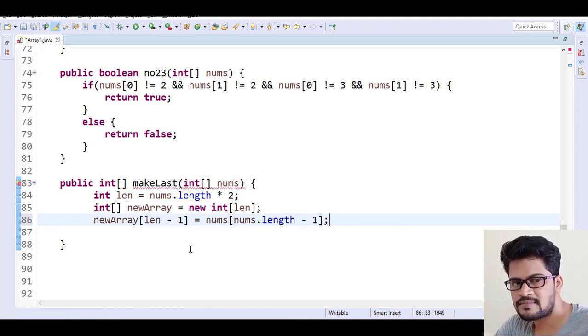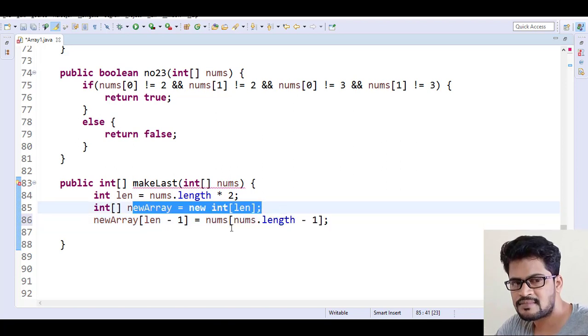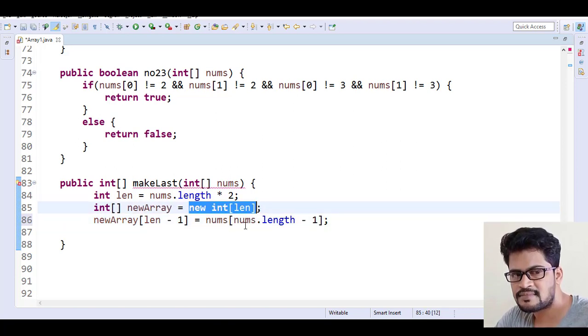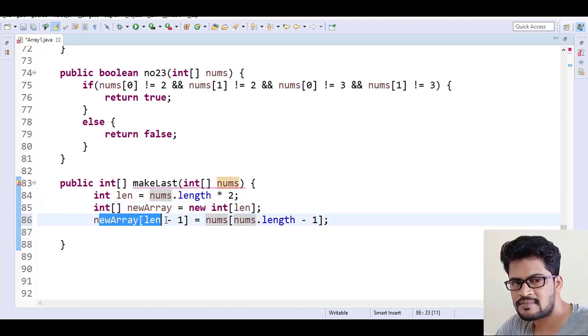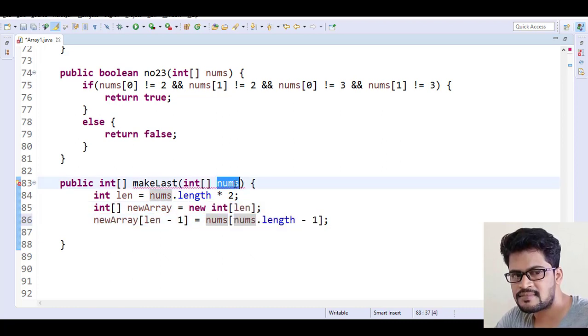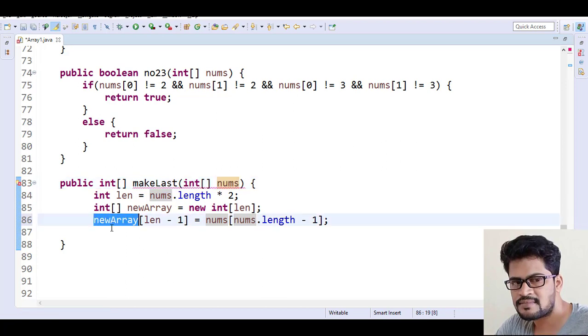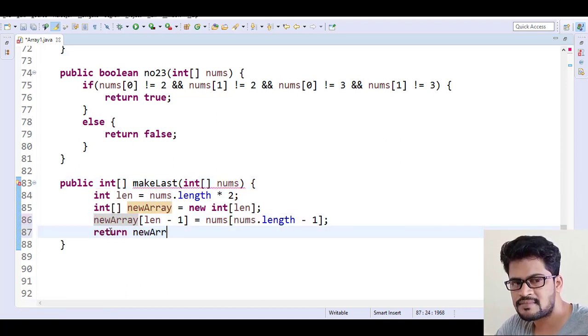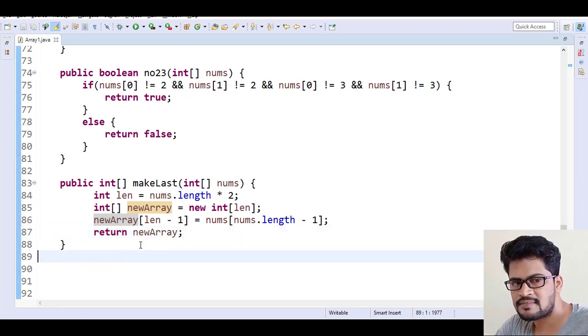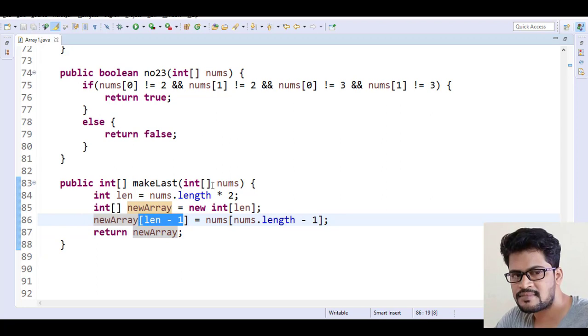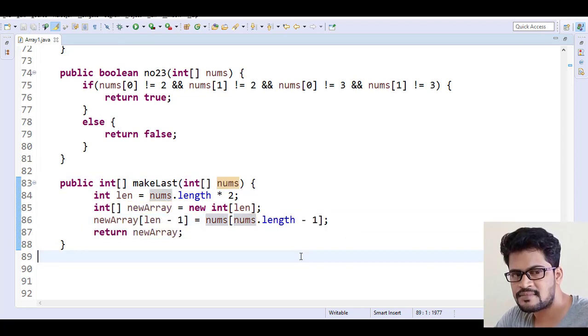So the last element has been replaced - it was zero when you create a new array. So the last element of the new array has been replaced with the last element of the given array, and now this new array we have to return. So now this new array contains the remaining all zeros; only the last element will be the last element of original array.